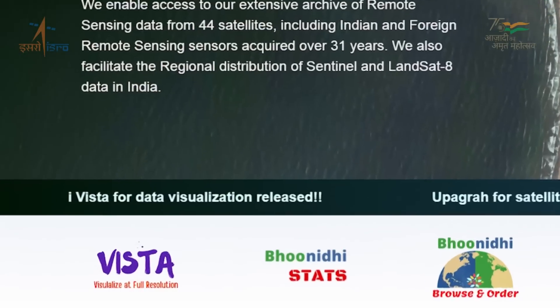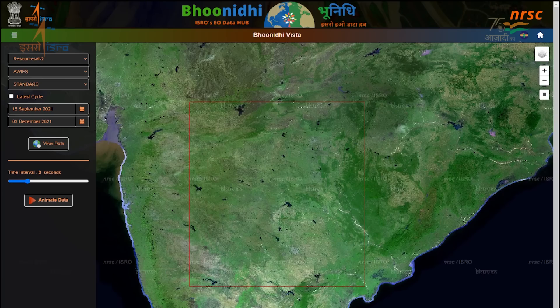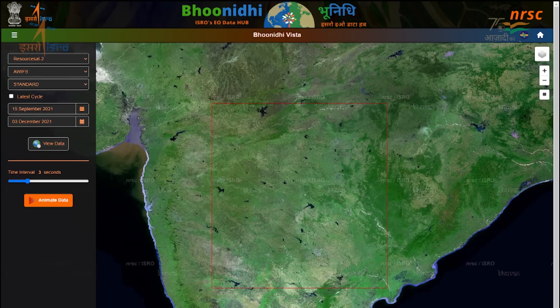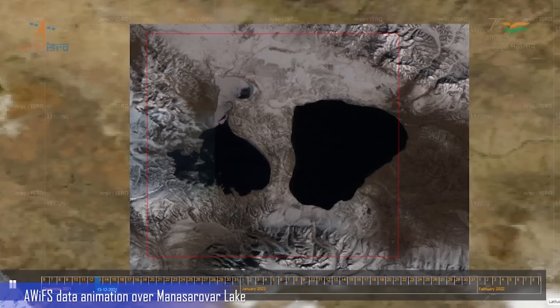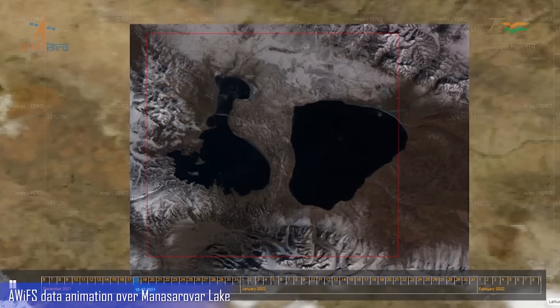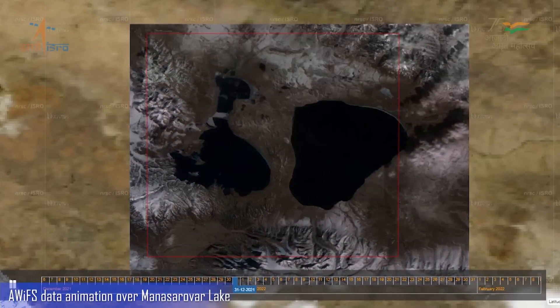The Vista comparison slider enables comparison of different satellite imagery, facilitating insights for change detection.